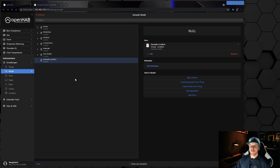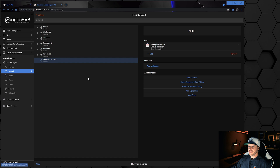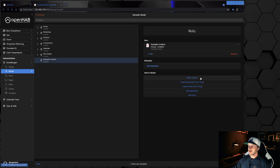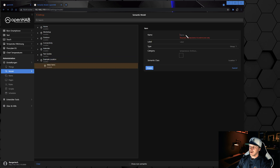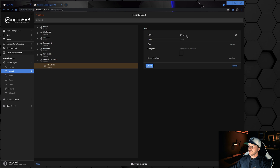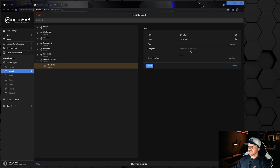As I said, I always like to put a sub-location inside the main location. The example location could be 'first floor' or however you want to name it — it always depends on the house you're living in. So inside the example location I add another location: I make sure this one is selected, click 'Add Location', and create a new location called 'Office Test'. I leave the type as Group, set the category to Office, leave the semantic class as Location, and then click Create.